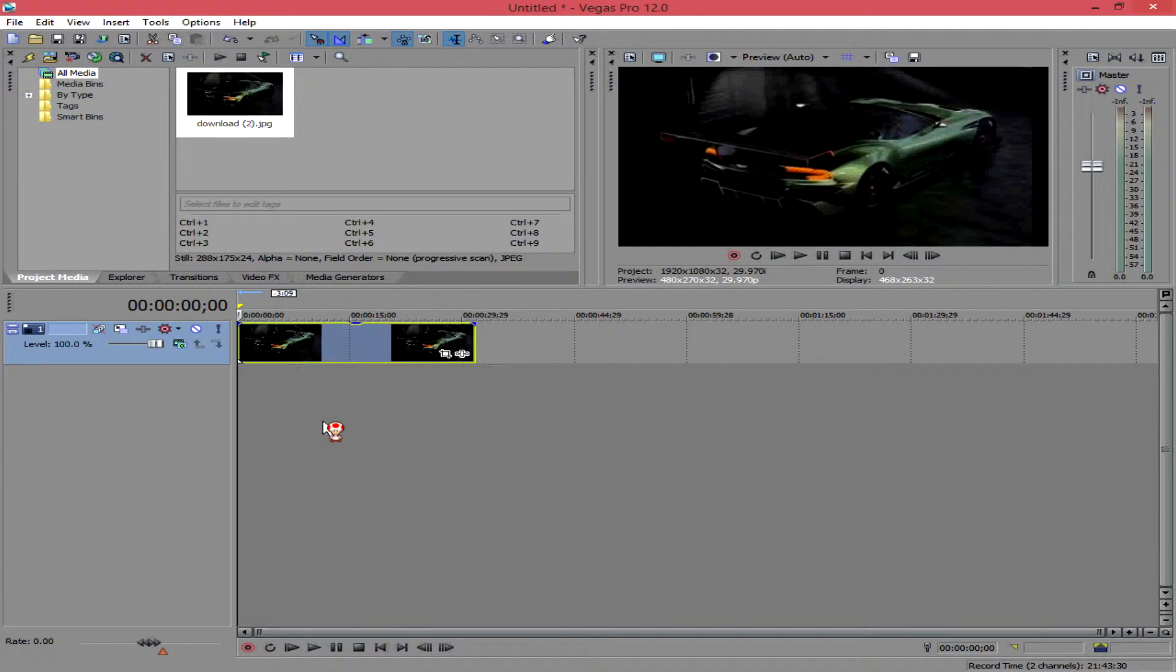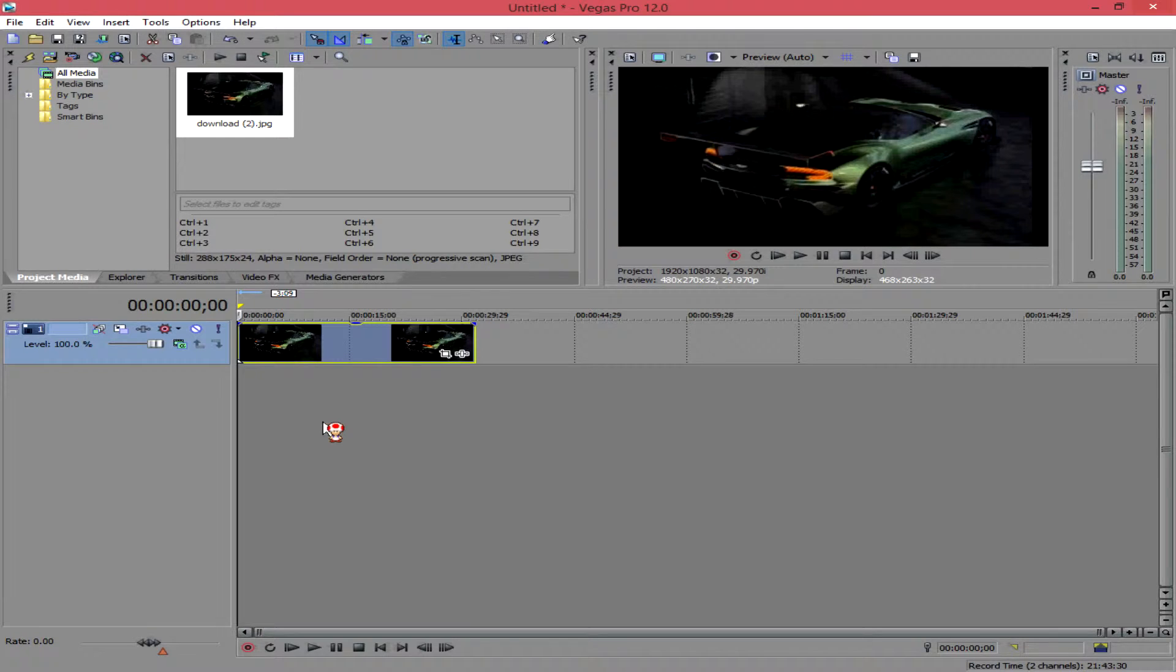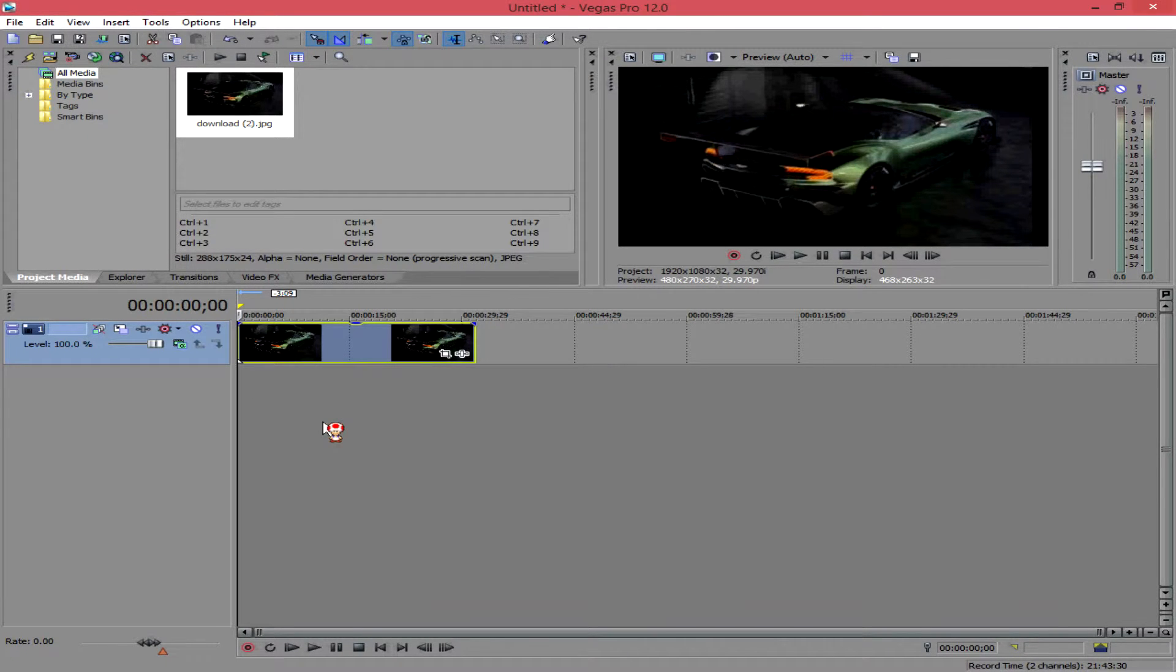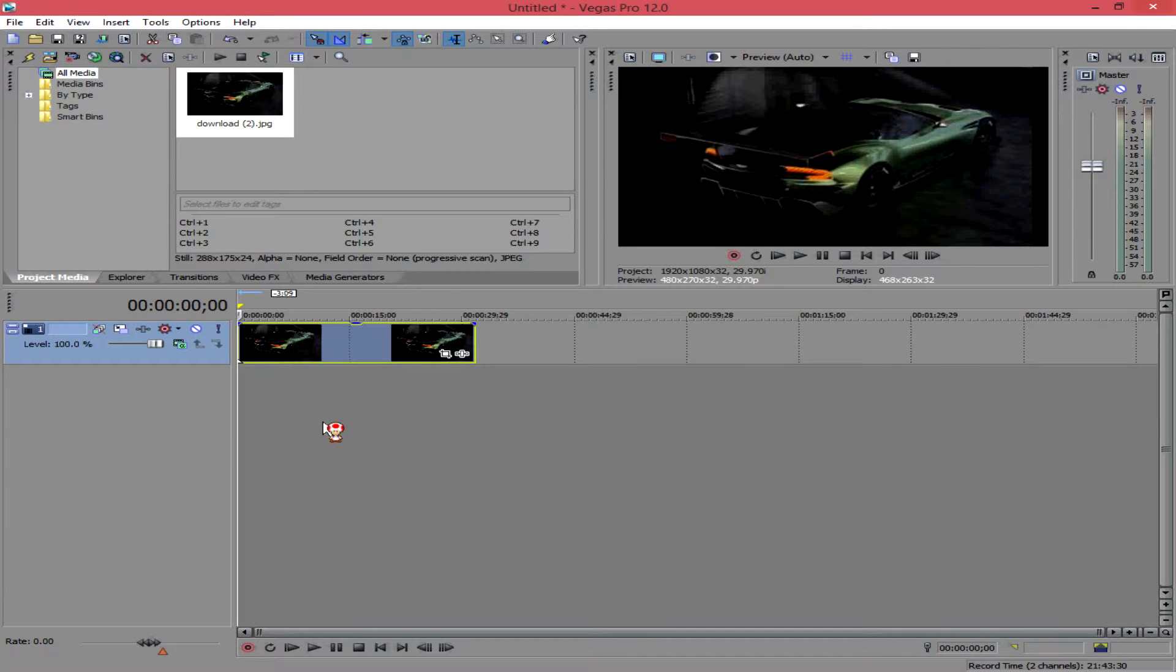And as you can see, I'm using the Aston Martin that I was using in the intro that you saw the blur. Now, in order to add the Gaussian Blur, you want to go over to VideoFX and select Gaussian Blur, like so.